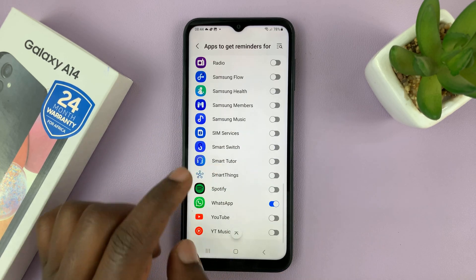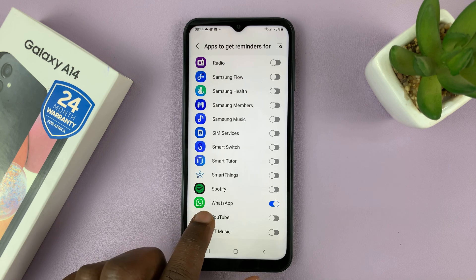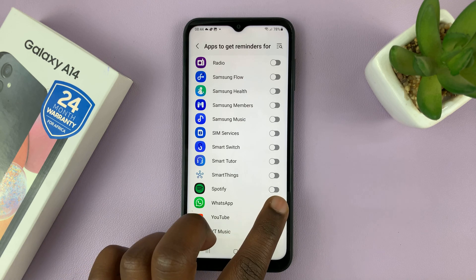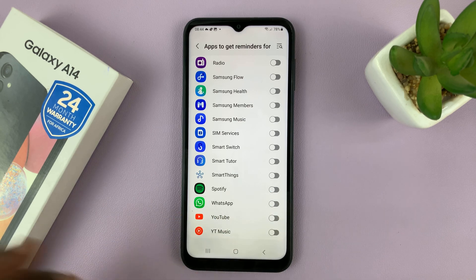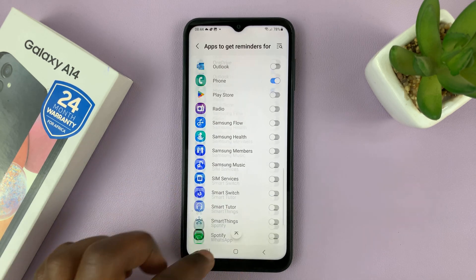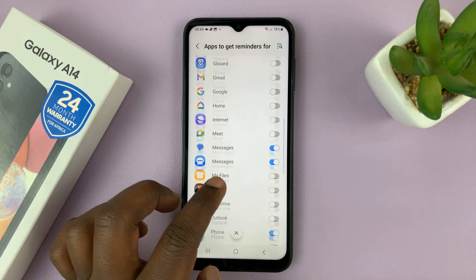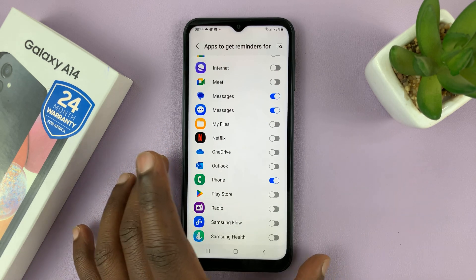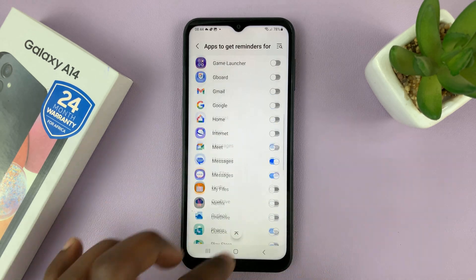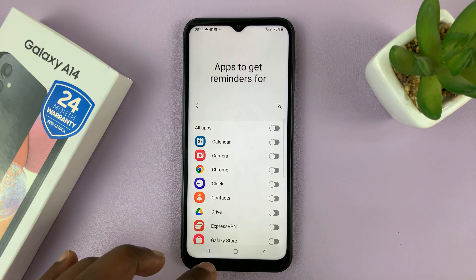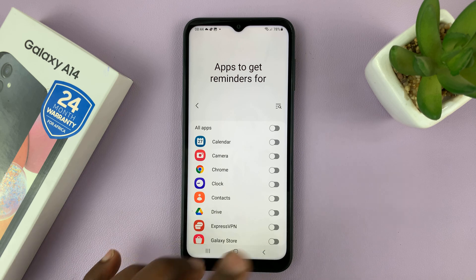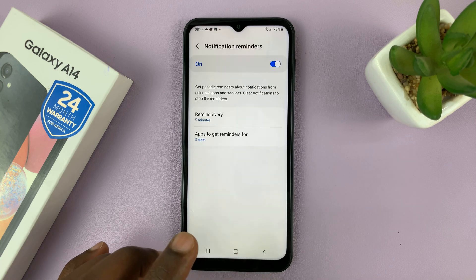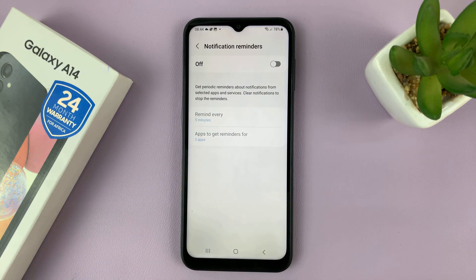And let's say you want to turn off notification reminders for WhatsApp, or for whichever other app you want. So you can turn off notification reminders for specific apps, or you can just go ahead and turn off notification reminders for all apps.